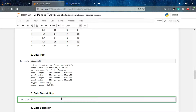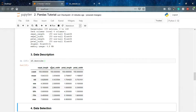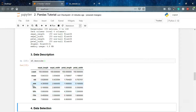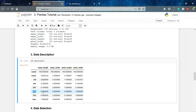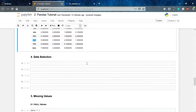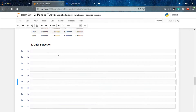We can also check the description of our dataset — the stats for each column — using df.describe(). It gives us the count, mean, standard deviation, minimum value, the 25th percentile, 50th percentile (which is the median), the 75th percentile, and the maximum value for all columns that have numeric values.